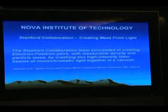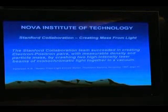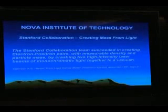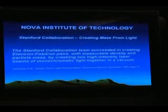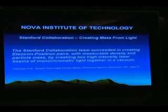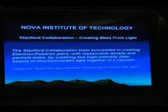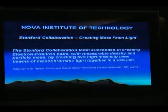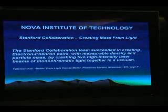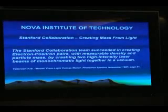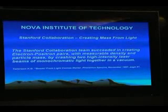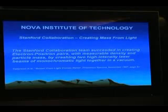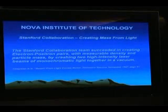In 1998, the Stanford collaboration brought together 60 scientists and they did something that hadn't been done before — and the standard model prohibits it. They crashed two monochromatic lasers together at very high voltages in a vacuum and created electron-positron pairs with measurable mass out of nothing but photons.